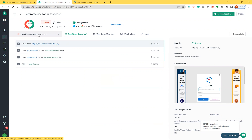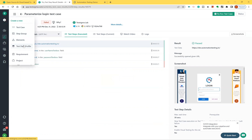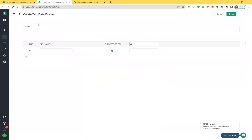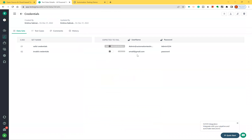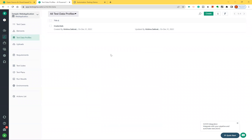This is how you can parameterize your test case and execute the same steps with multiple sets of data. You need to create a test data profile with your data sets — you can edit, delete, and create multiple profiles to use wherever you want. That's all about how to parameterize a test case in Testsigma. Please like, share, and subscribe to the channel. Thank you.